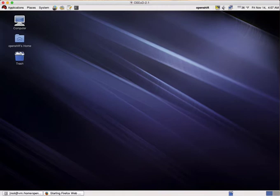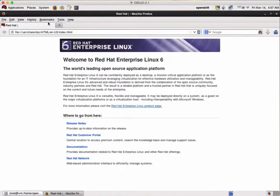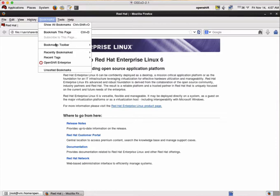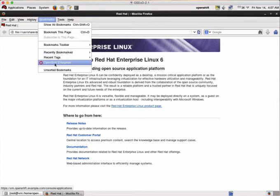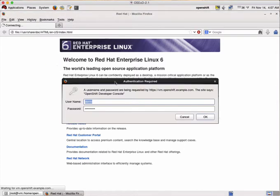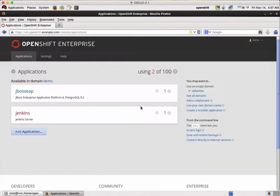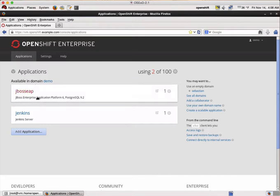First of all we need to start the OpenShift Enterprise web interface. We have to log in and we can see our applications that have been created before. As you can see here we have a JBoss EAP that has been created and a Jenkins server.